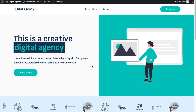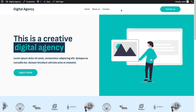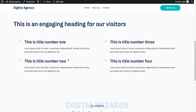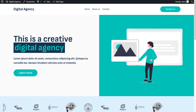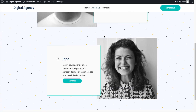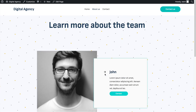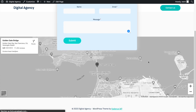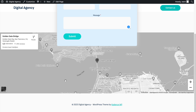Hi everybody, welcome to the continuation of this series. In the last video we created this page already where we have a nice looking home page. In this next part we'll be creating the about us page and also a contact page with a simple contact form and a map with the location of the agency.